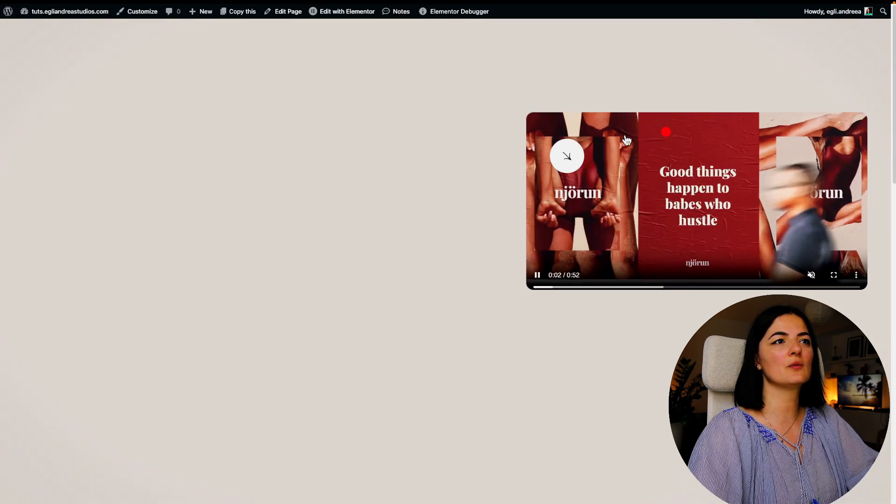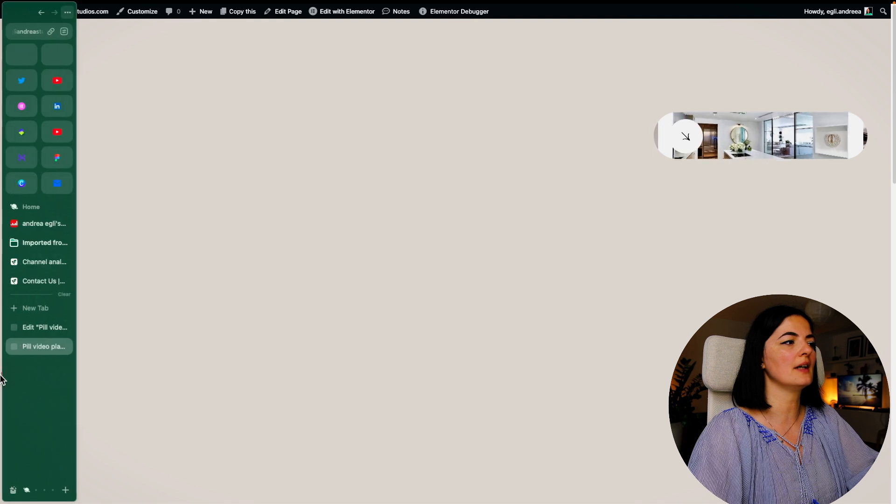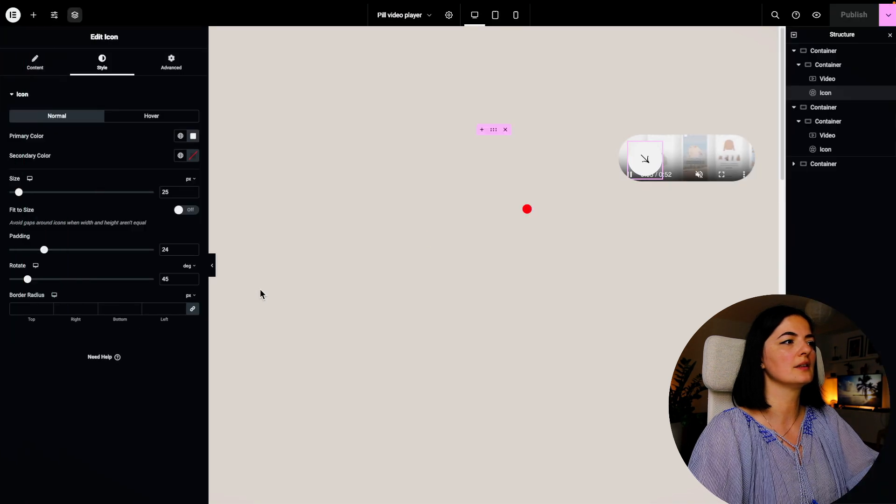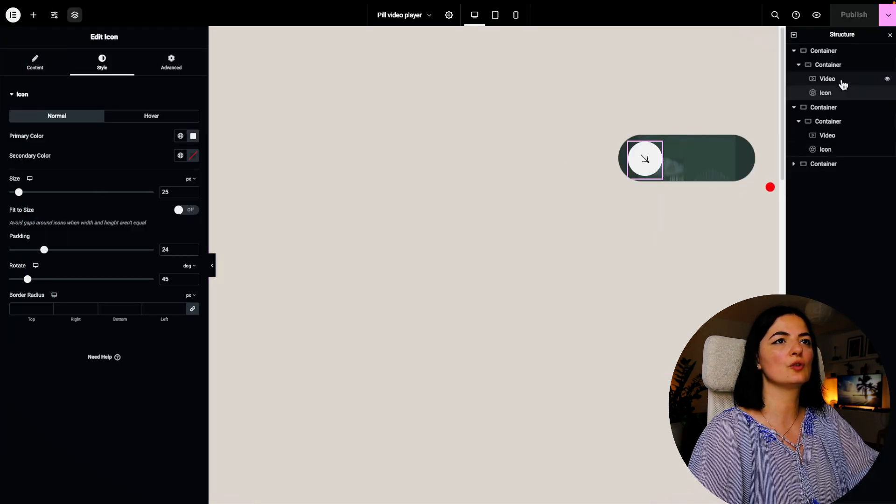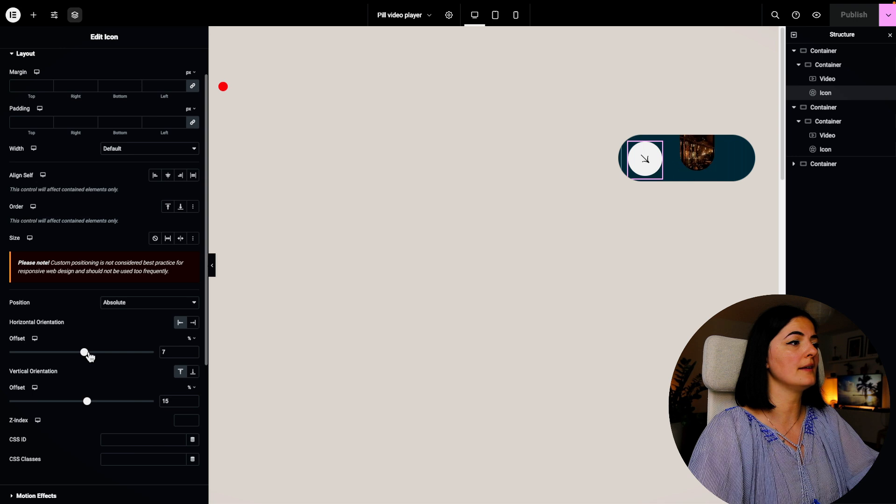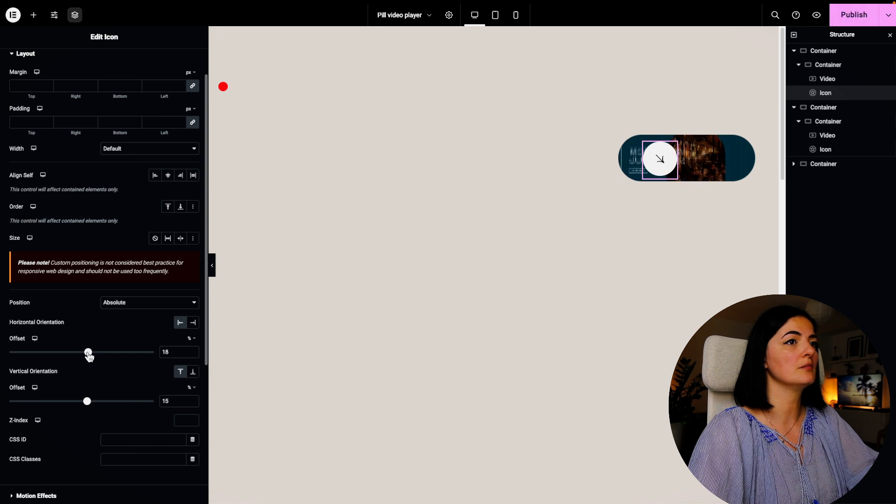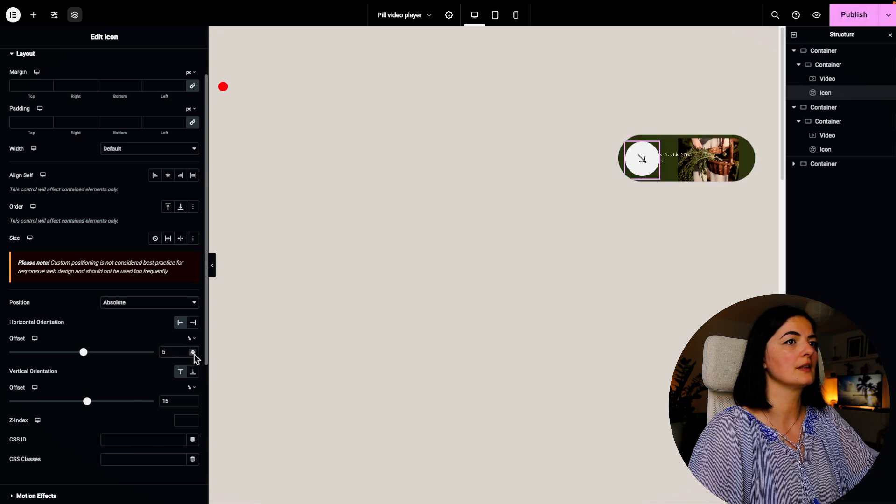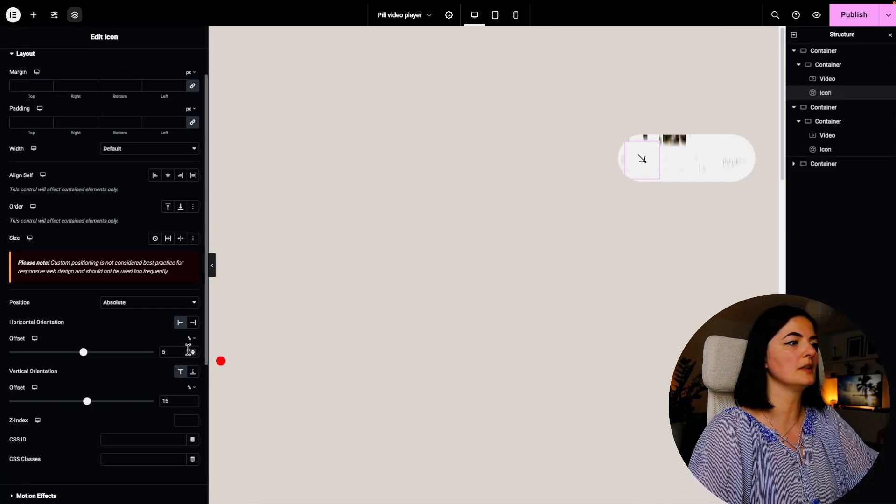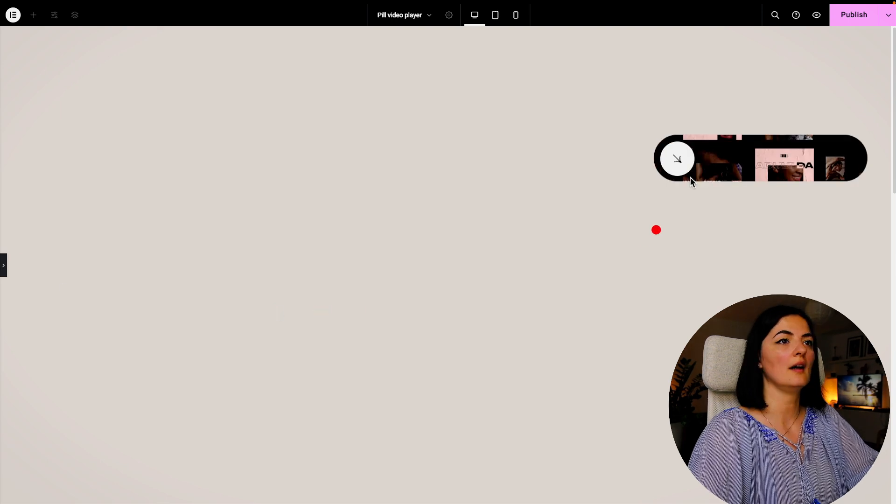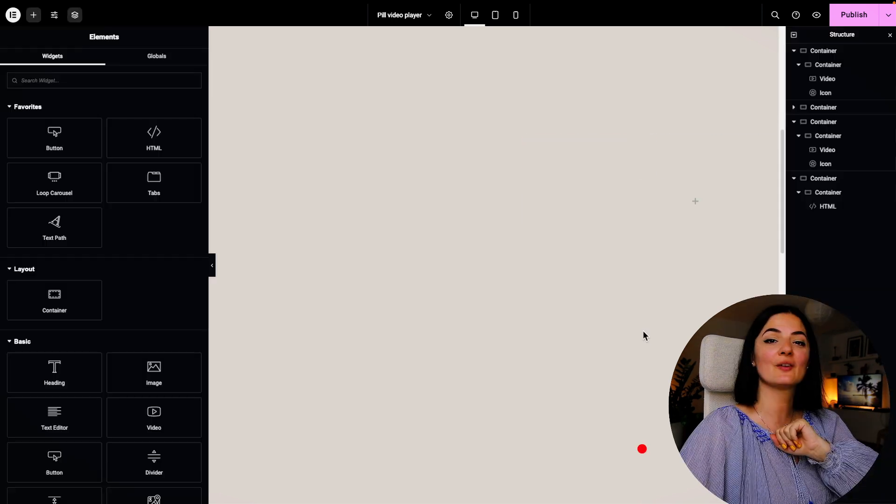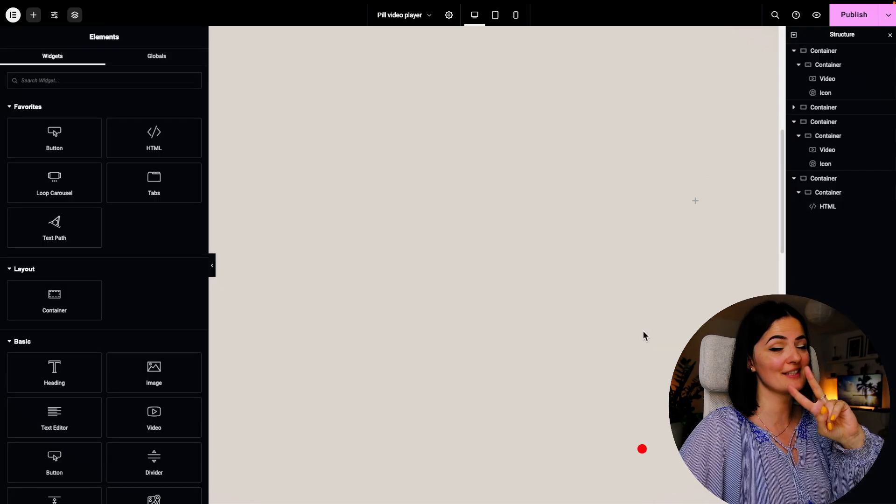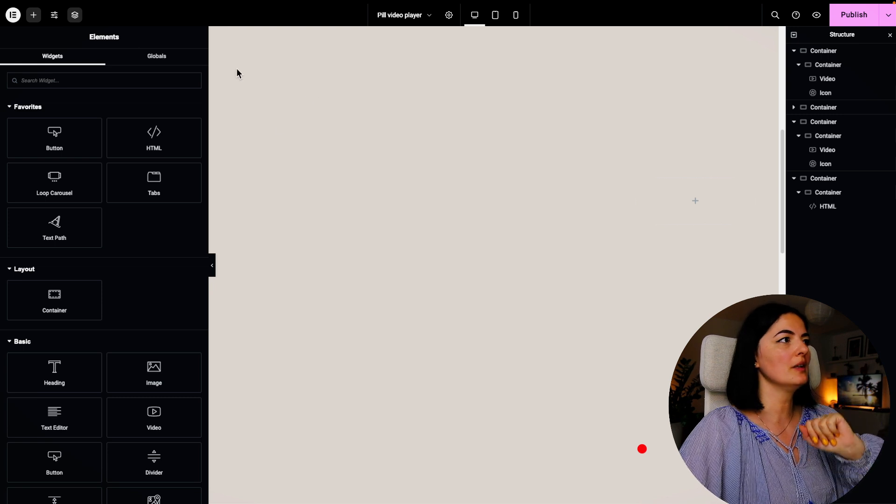It seems like we need to reposition a little bit the icon. So I'm going to go to the advanced tab and move it a little bit. I think this should do. This is nice. Now it's time for the second option of this video pill.